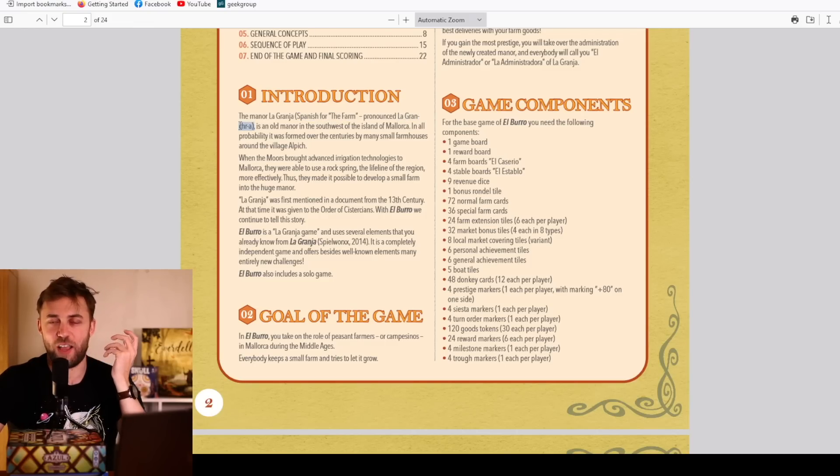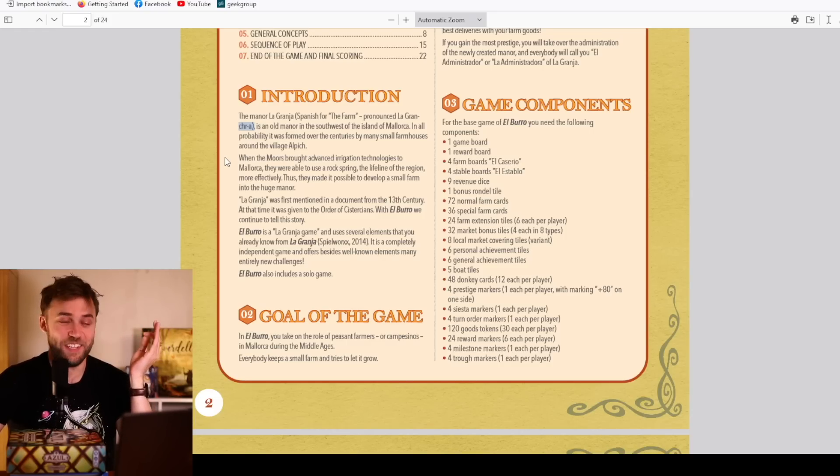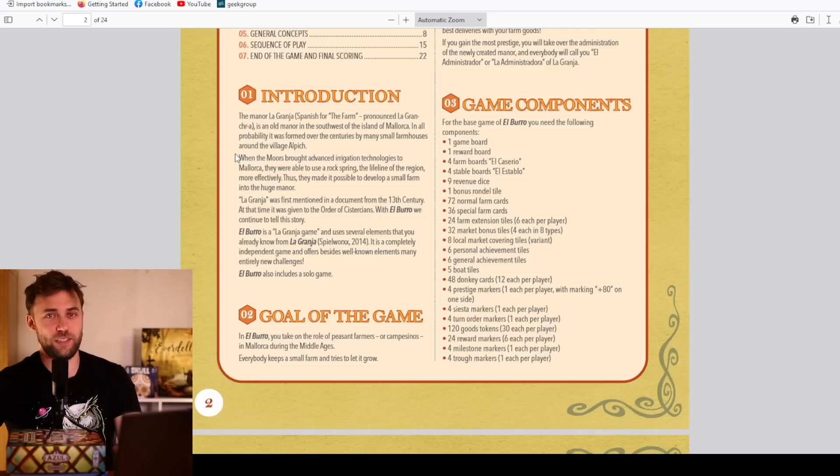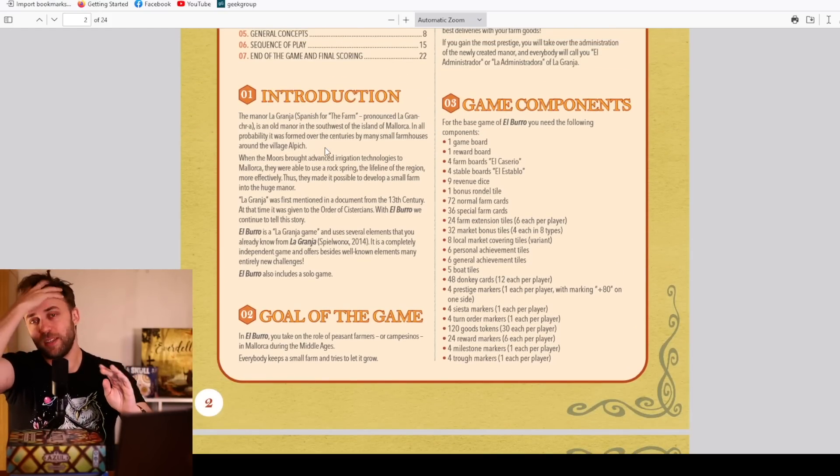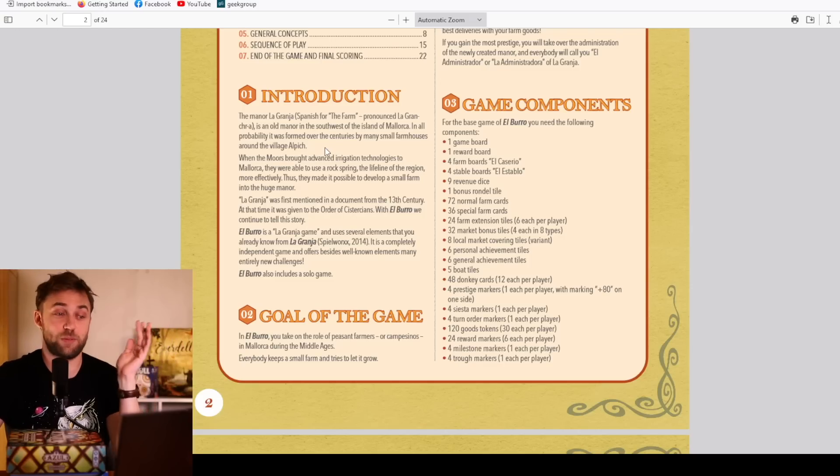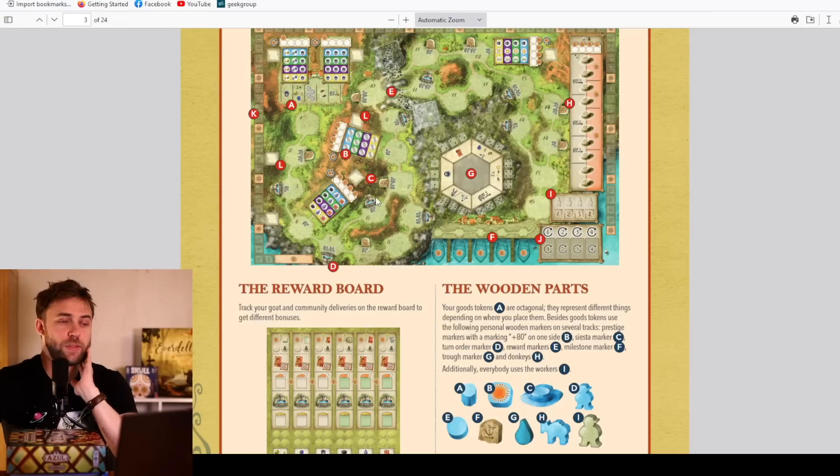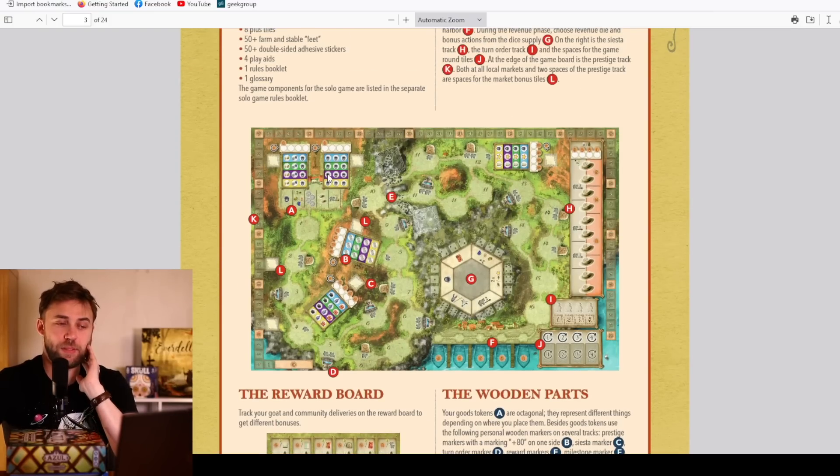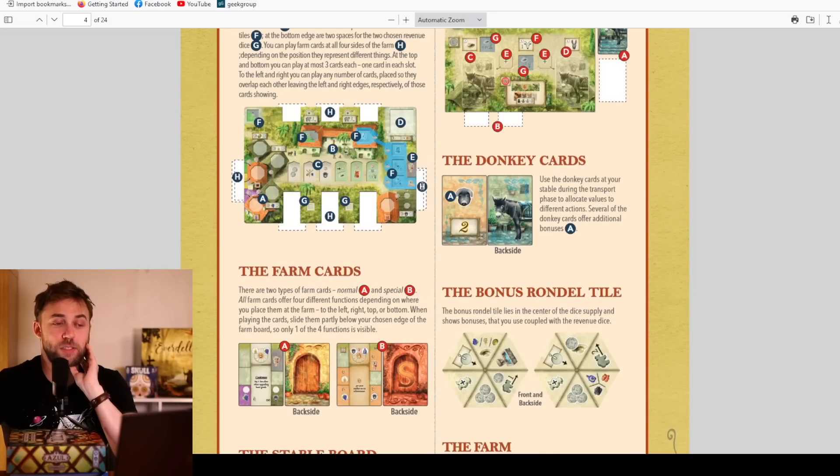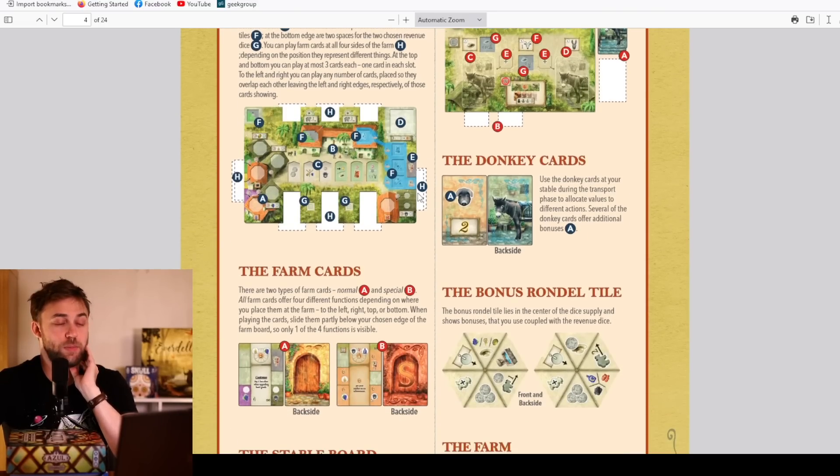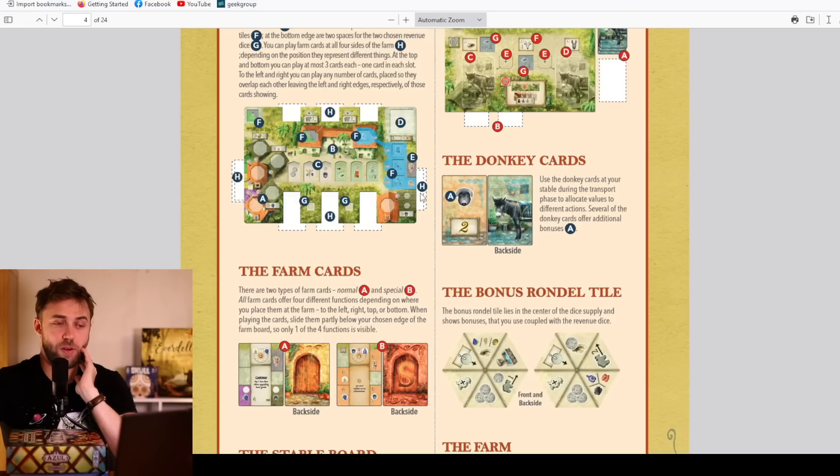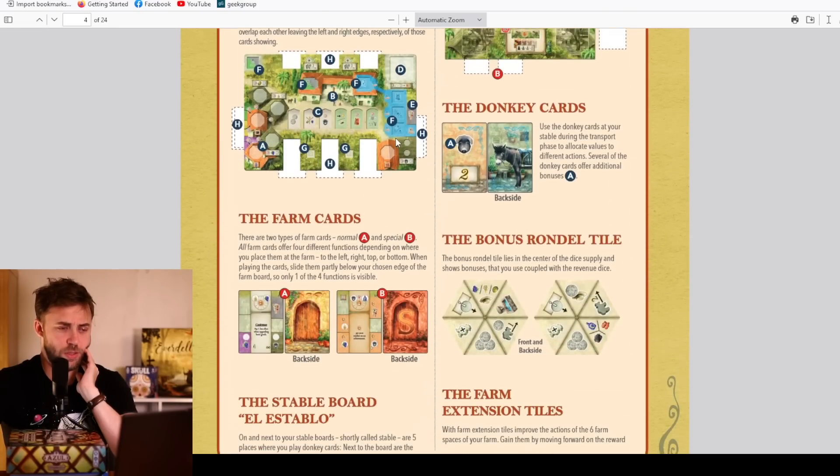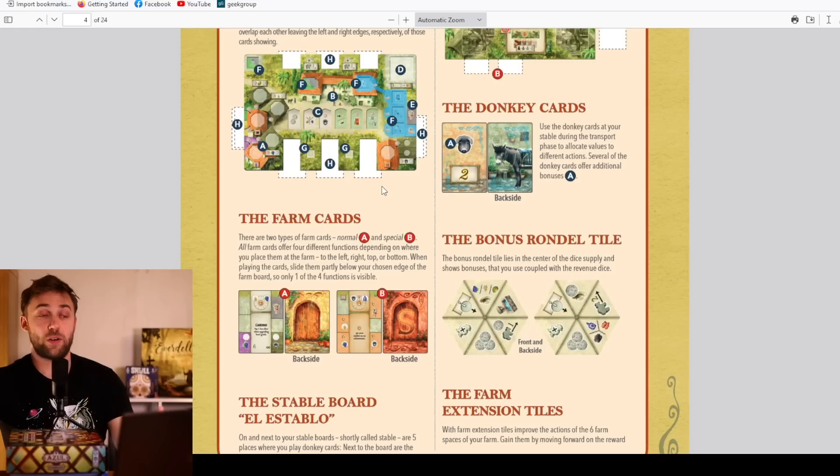According to this rulebook, it's La Granja. Welcome to El Burro, a La Granja game. That's what they say. I know the H is probably different, but that's what they told me. What's great and exciting about this game is that each card has four different purposes. So if you like multi-use cards, that's what you want. You're going to be putting them under your board and developing your farm as you move throughout the game.